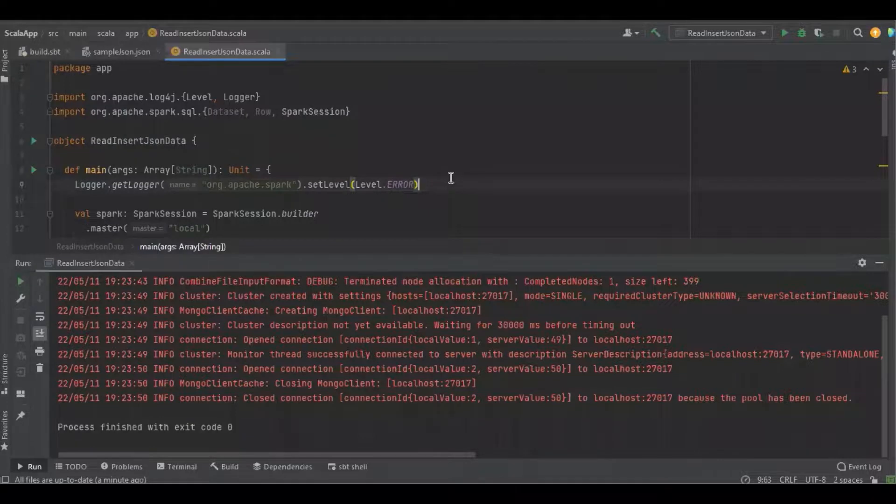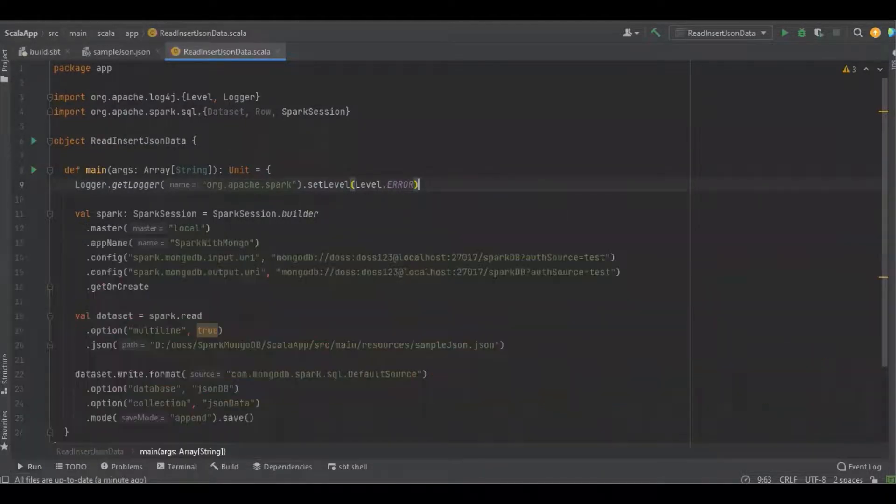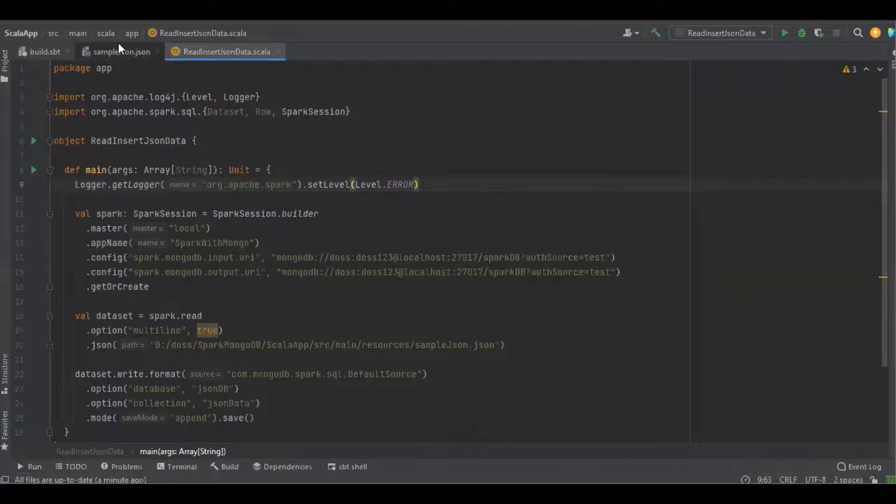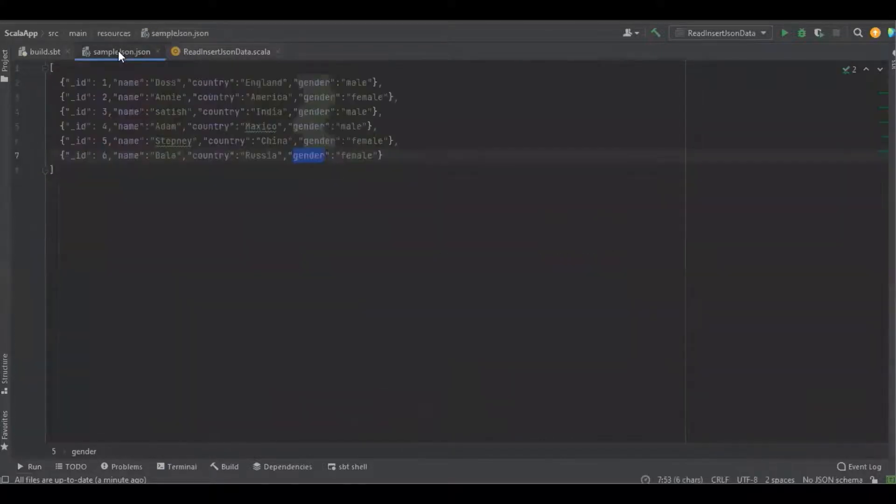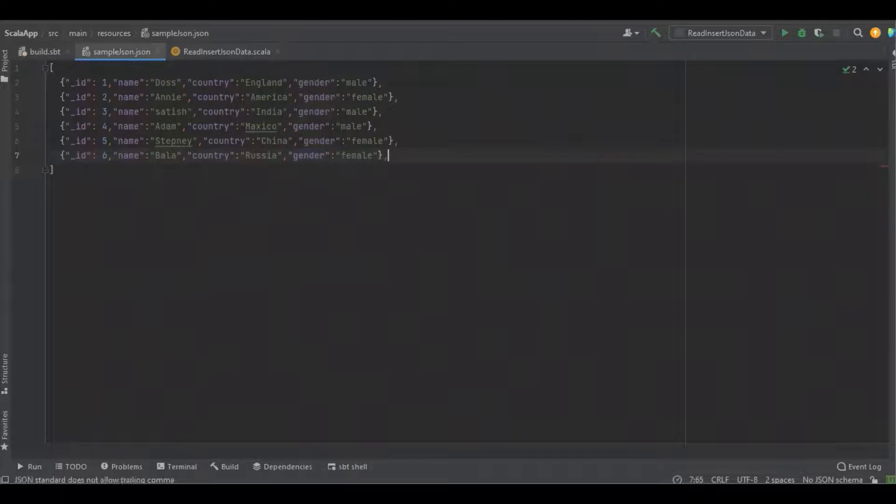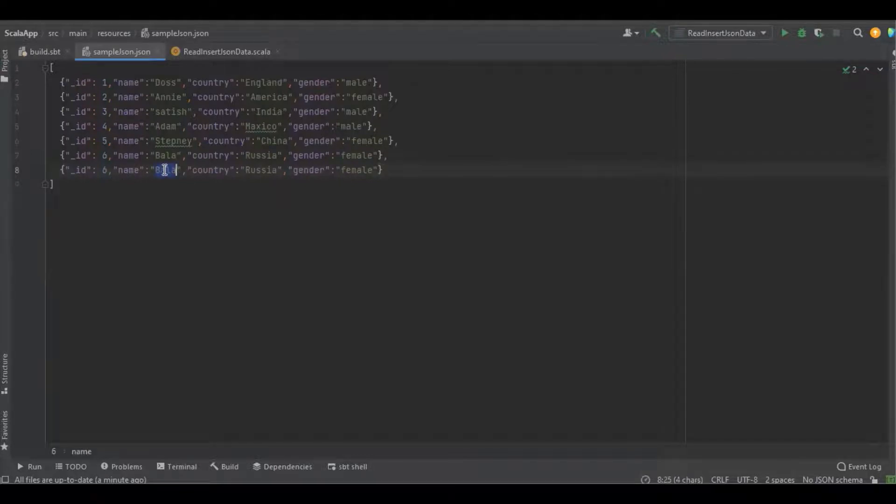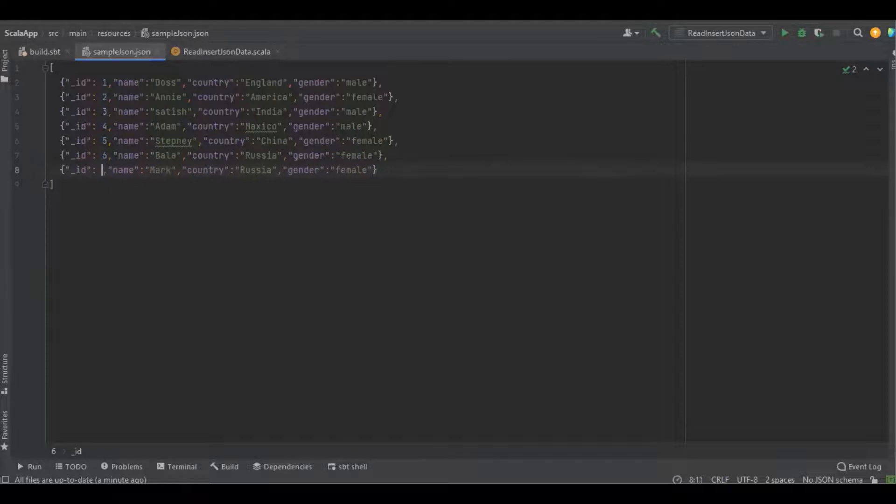Now we're going to discuss how to update or insert the record into MongoDB. Here I'm just going to create a new field. The name is going to be Mark, and the ID is going to be seven.